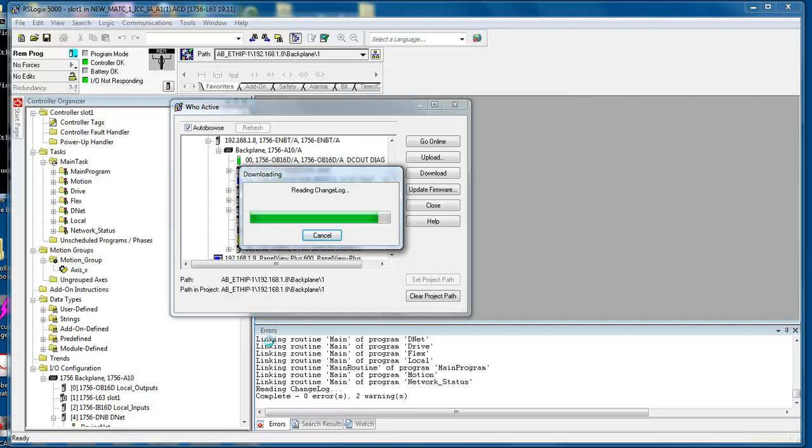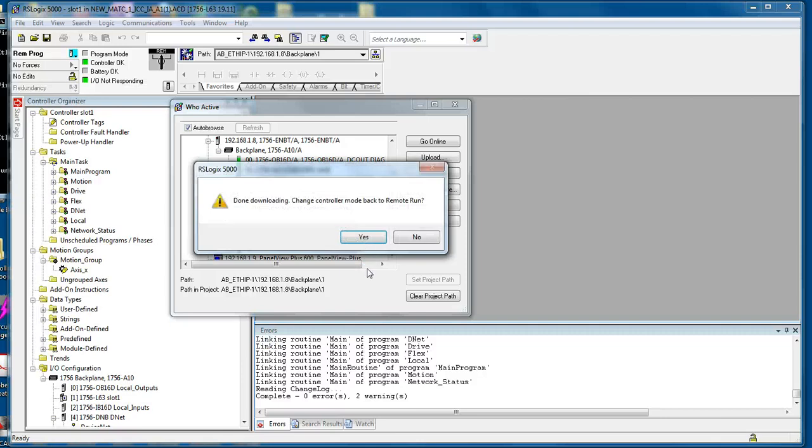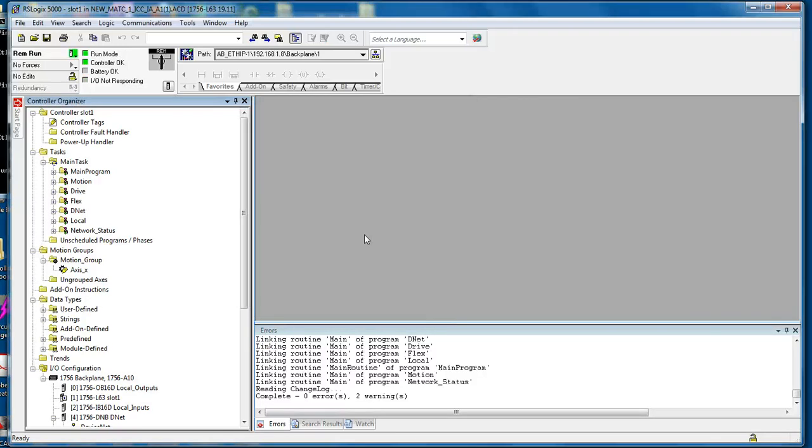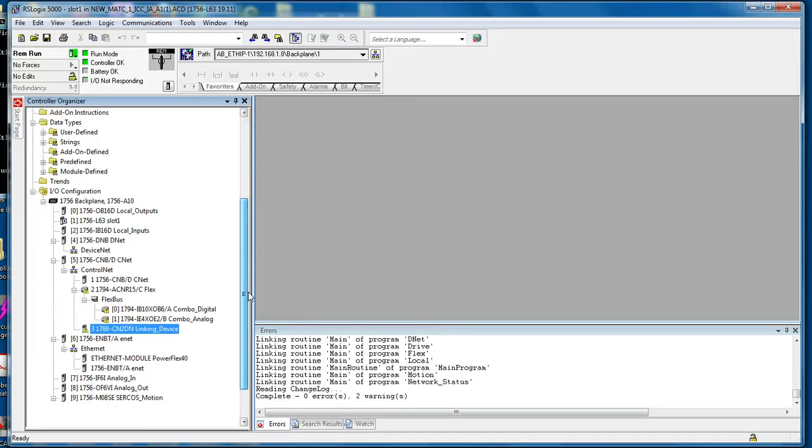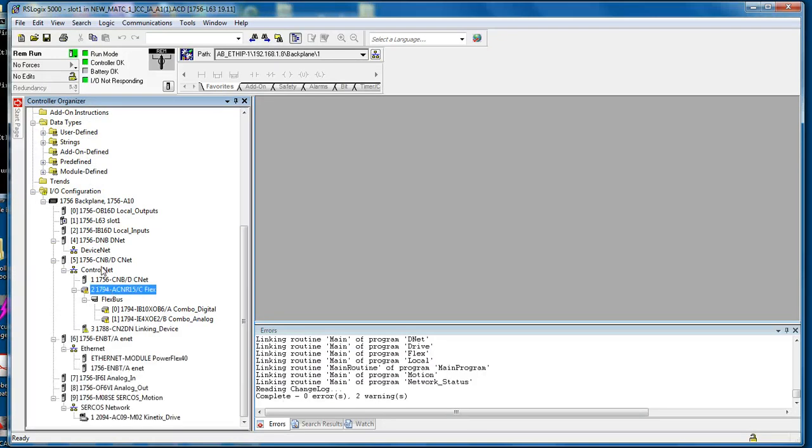Once it's been downloaded, change it back to run mode. And if there are any issues like this, go back and...